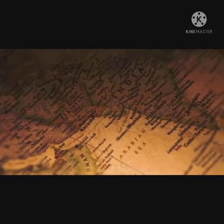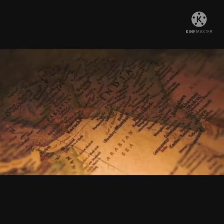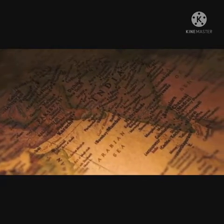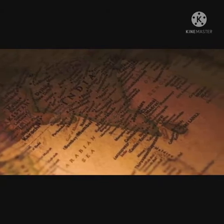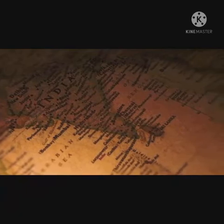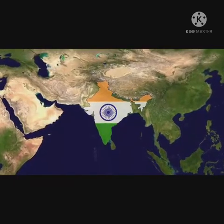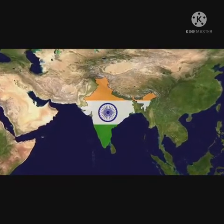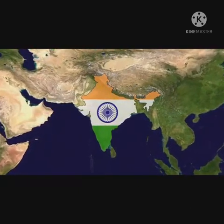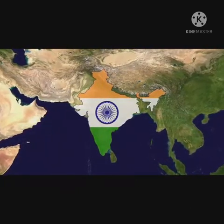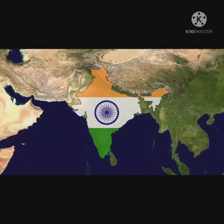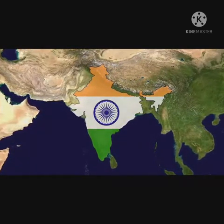The Indian National Congress was formed in 1885 by A.O. Hume. Its first session was held in Bombay under W.C. Banerjee in 1885. The first Muslim president was Badruddin Taibji at Madras in 1887. The first English president was George Yule at the Allahabad session in 1888.